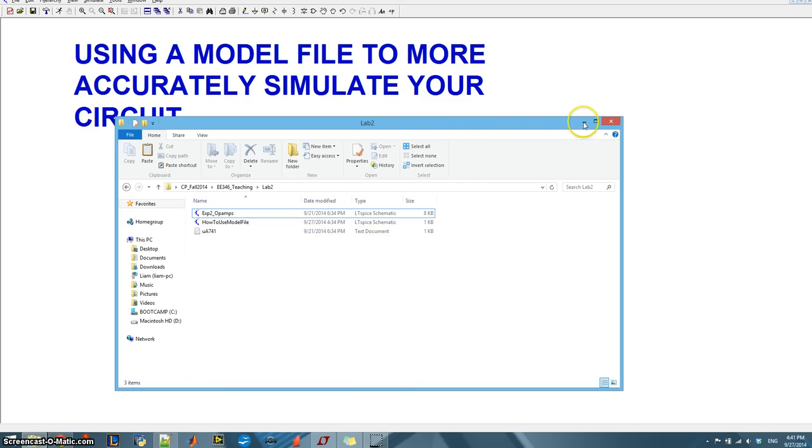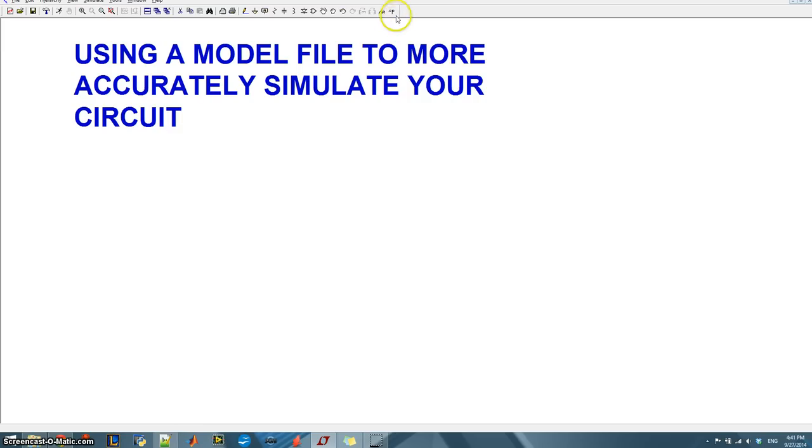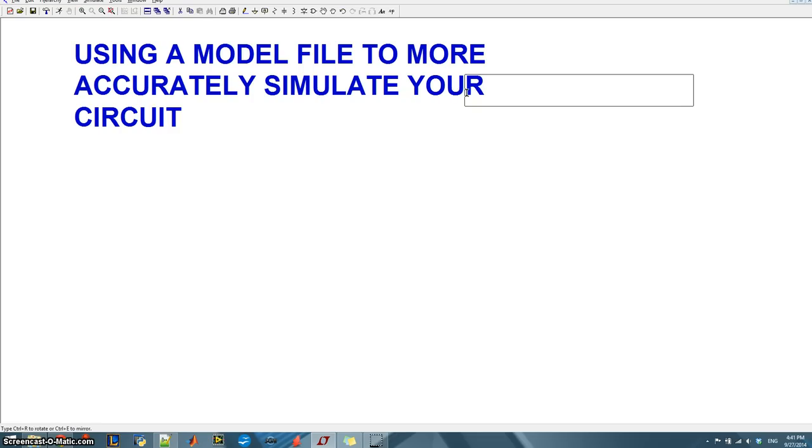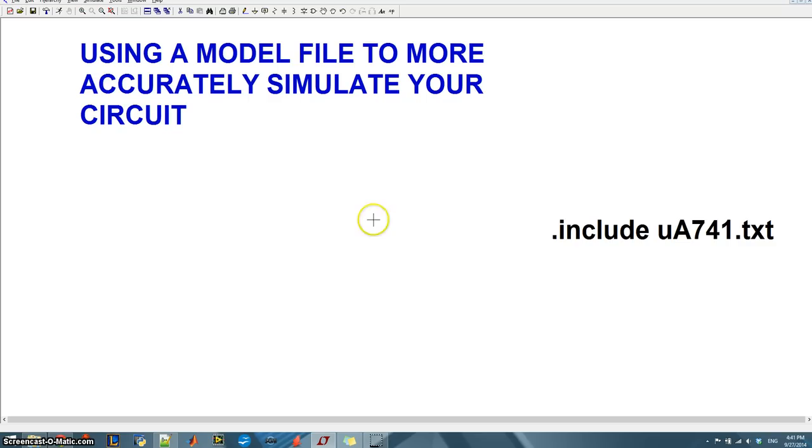And the way I get that into my Spice is to click the .op and that's a Spice directive that tells Spice to do something. So .include should be pretty straightforward, include this document, ua741.txt. I'm just going to place that right here.